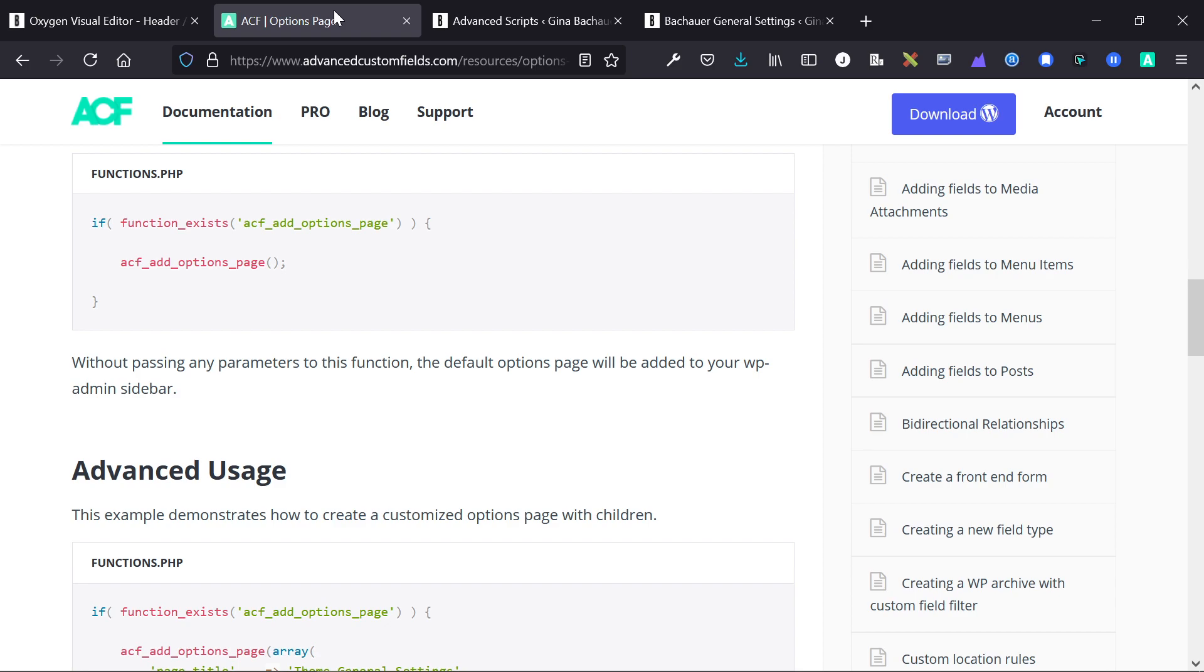All right, I'm gonna link to this documentation, and I'm also going to link to a quick write-up on Isotropic discussing the options page in ACF as well. Have a great day guys, and I will see you in the next video.